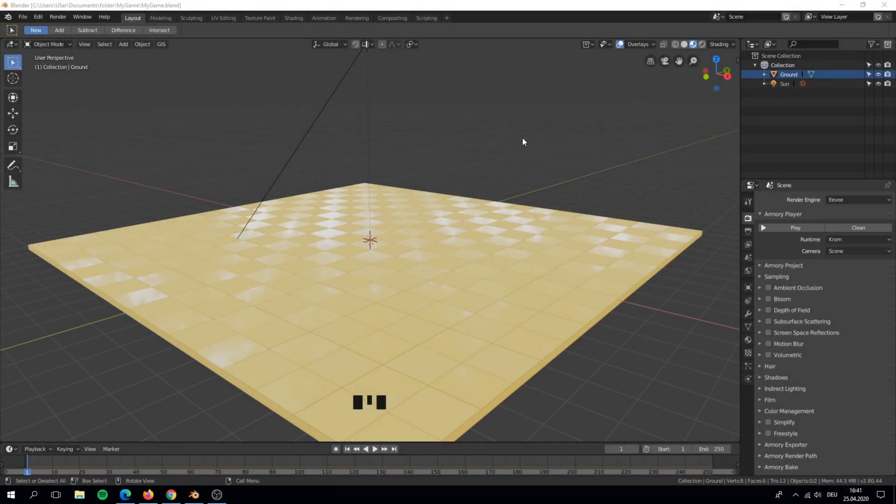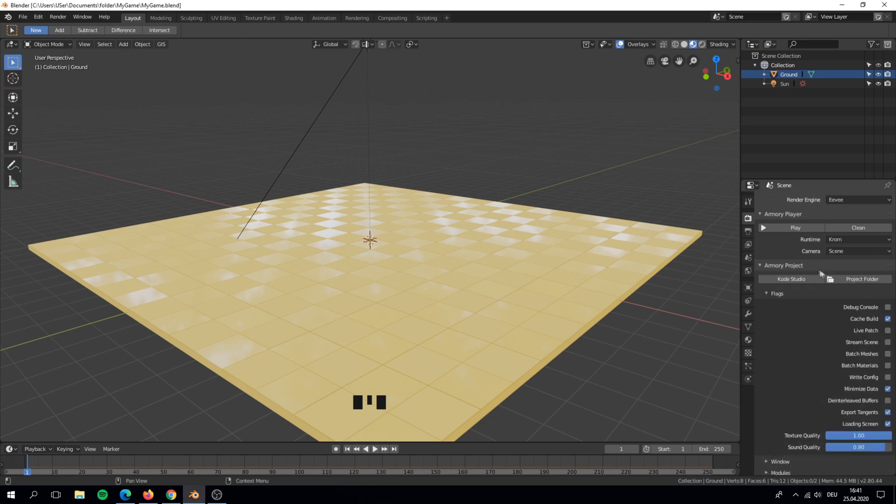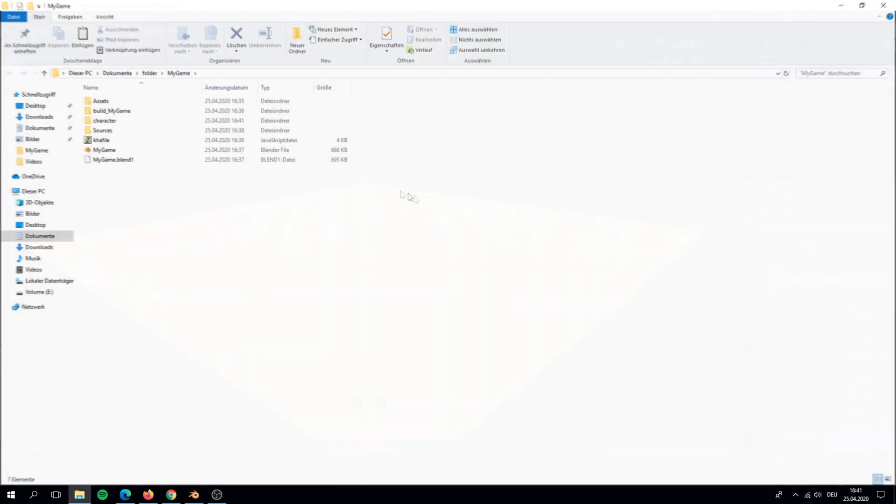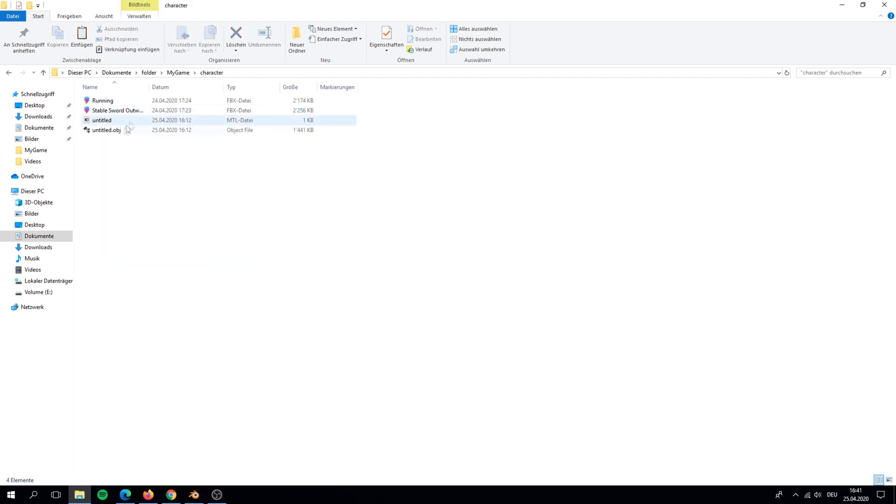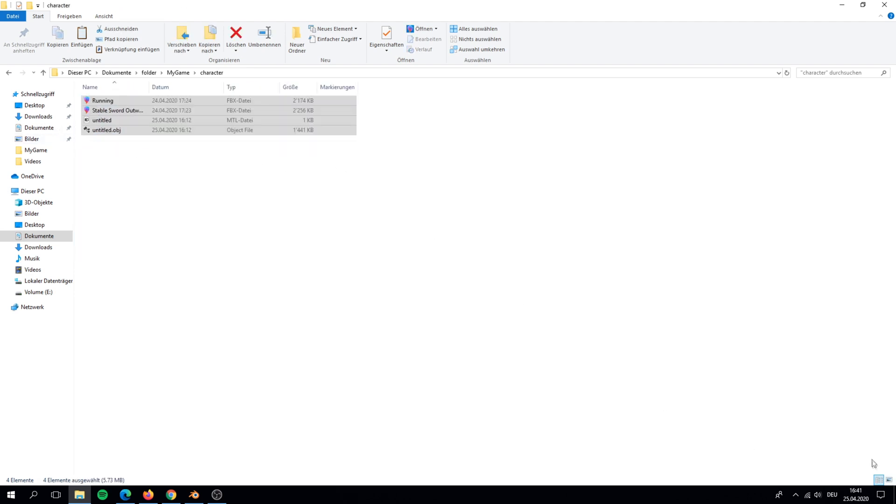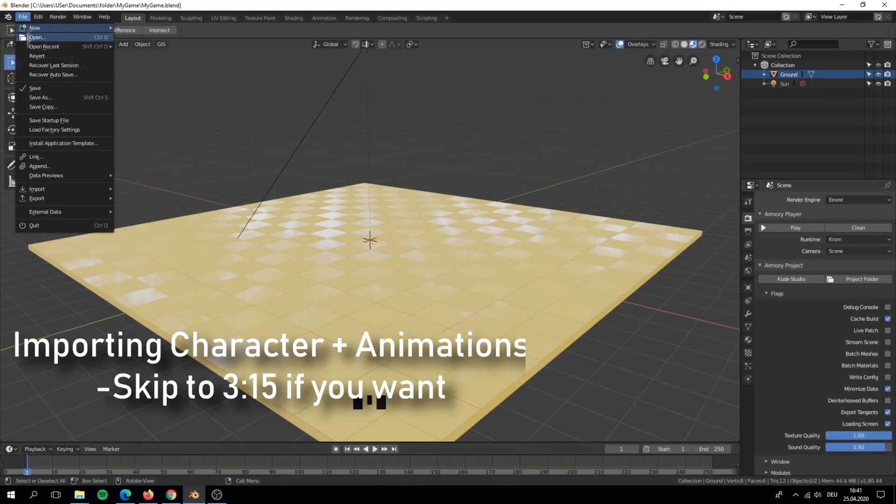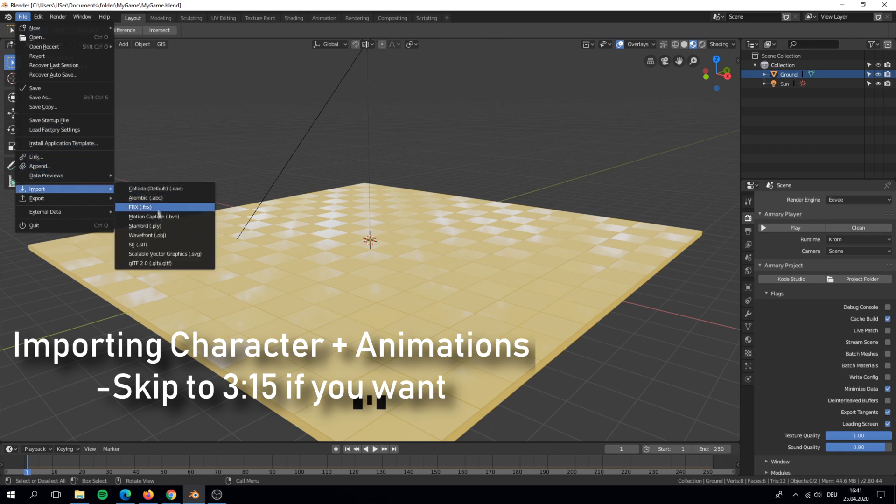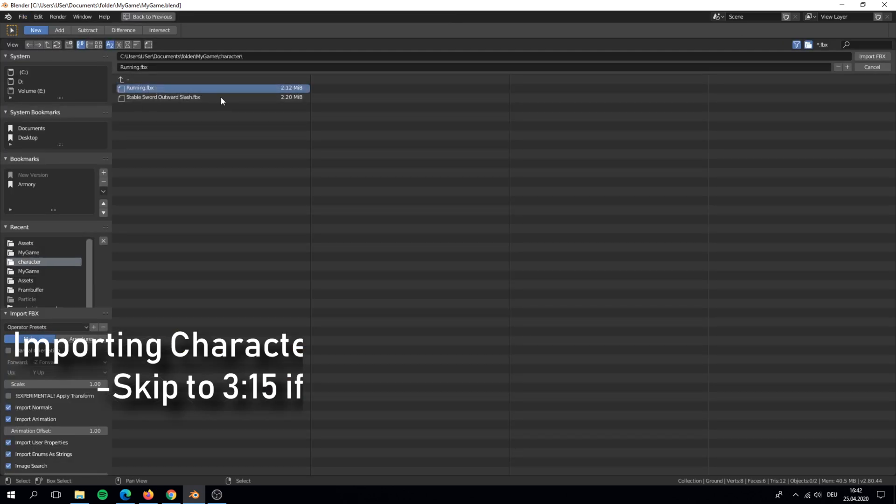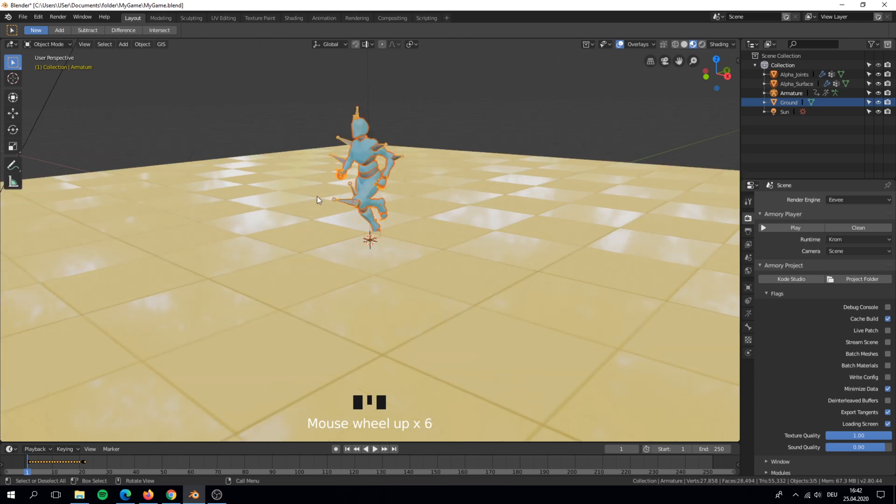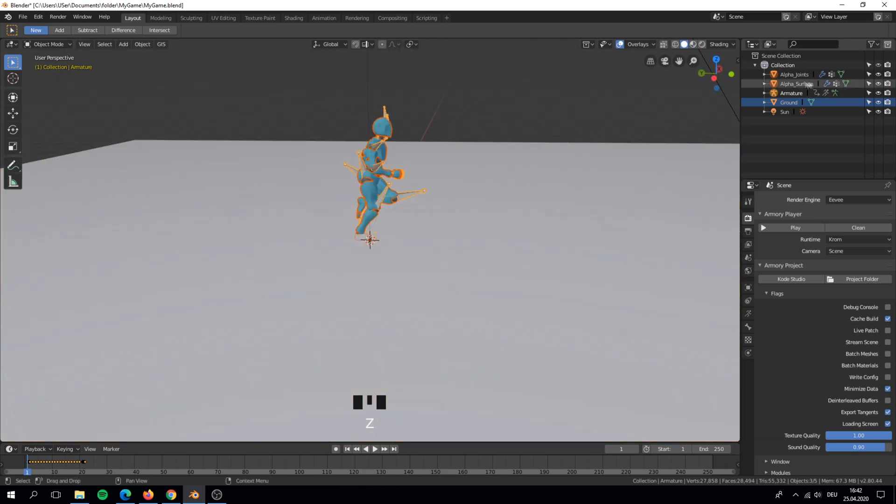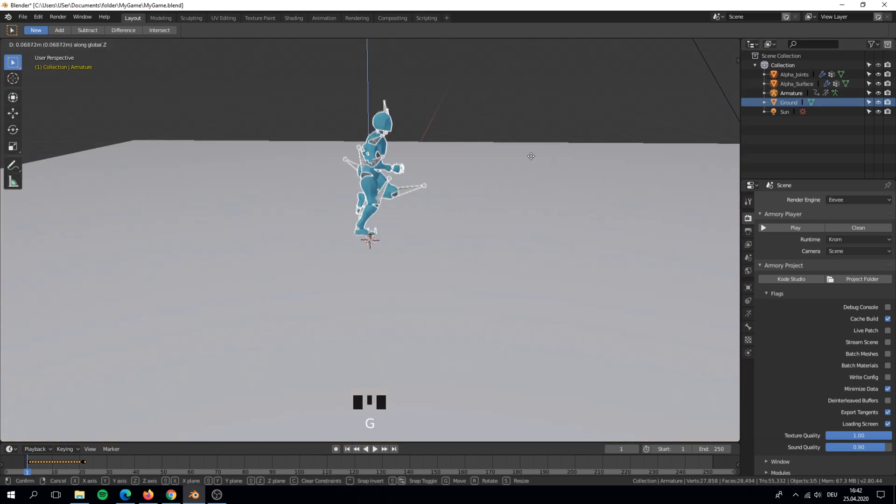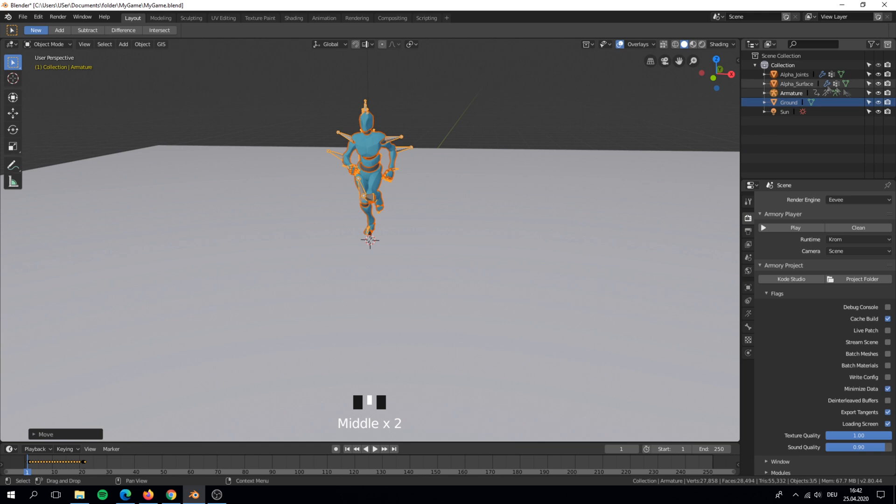For this video I prepared 2 animations from Mixamo and a sword object. We will import these in our game. If you already watched my video about character animations then you can skip. We will do exactly the same from the video but if you already have a character with animations then you can also skip.